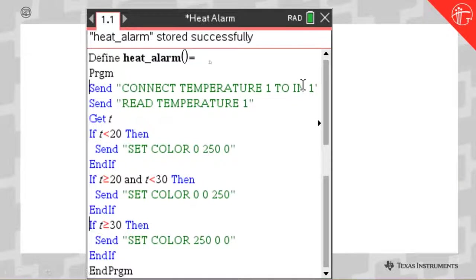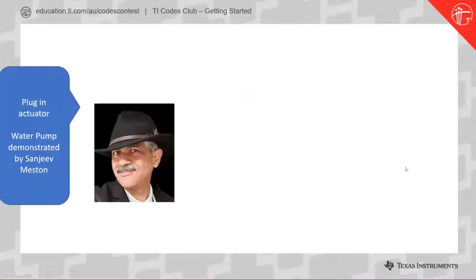What I've done in my code using TI Basic is connect the temperature input to input number one and read from it, calling that variable T. If it's less than 20 degrees, it's going to display green on the onboard RGB diode. If it's between 20 and 30 degrees, it'll display blue. And if it's higher than 30 degrees, the red light will come on. Those sorts of things can be handy — and that is an example of an onboard actuator.